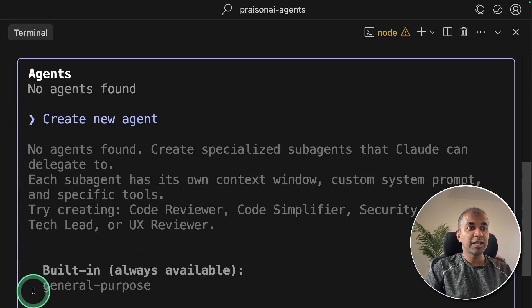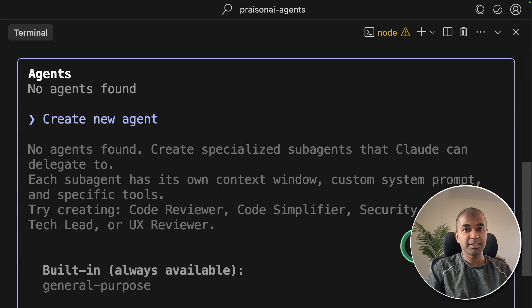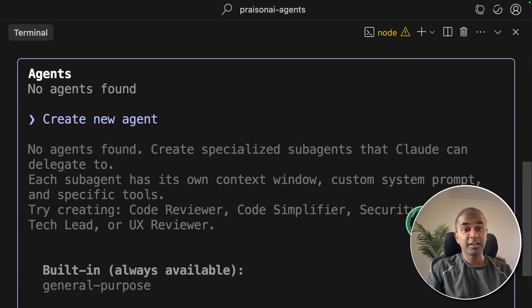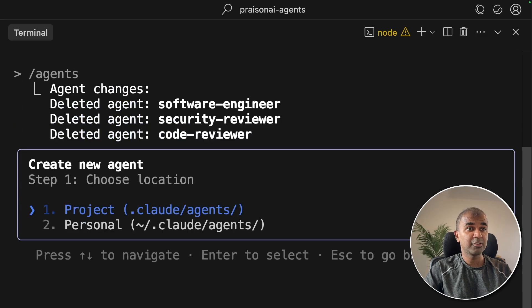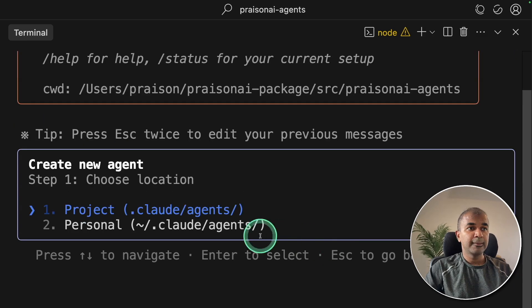By default, everyone will have access to this general purpose agent. But I'm going to be more specific creating custom agents. Clicking create new agent.